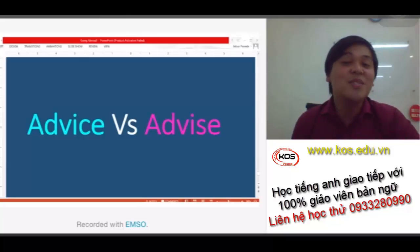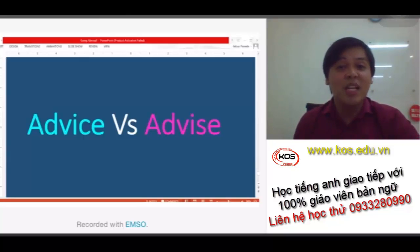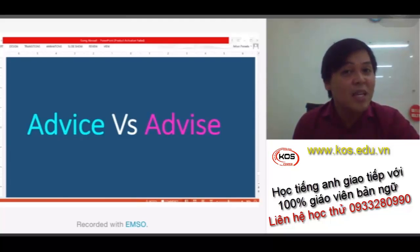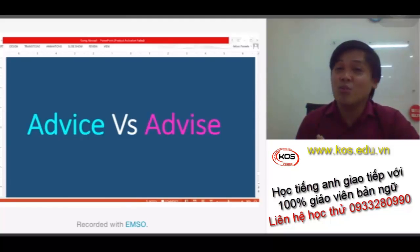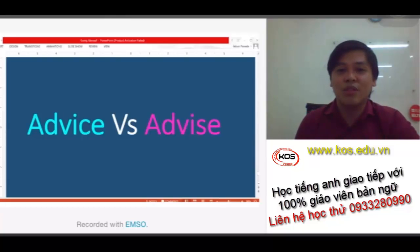Hi everyone, this is Jumer, and today I'm going to talk about the difference between advice and advise. Yes, they sound the same, but it's really important to know the difference, especially on how to use these words. Now, let's go.